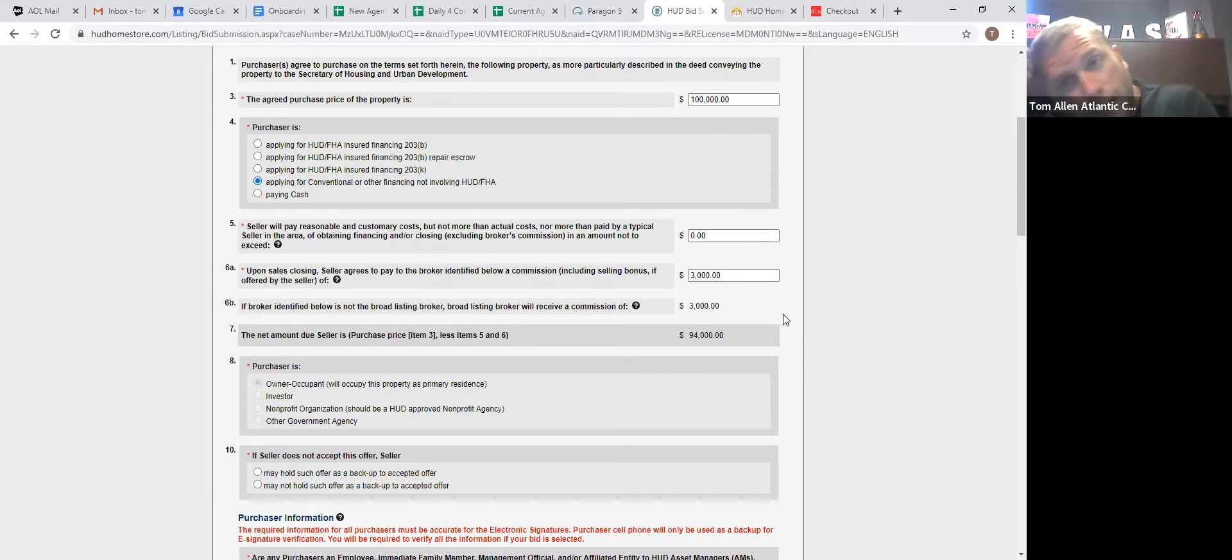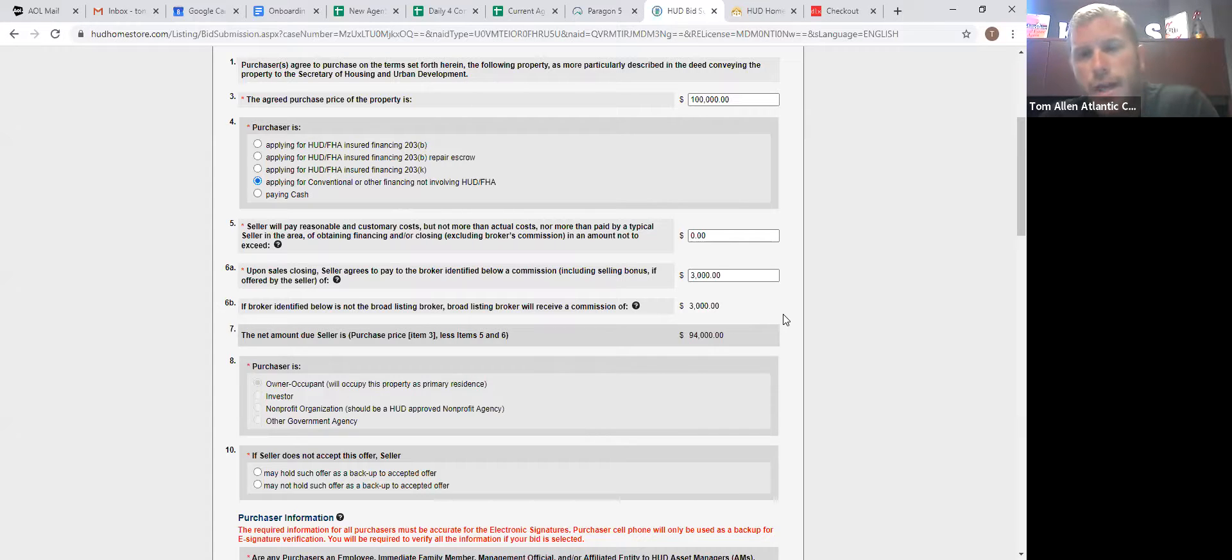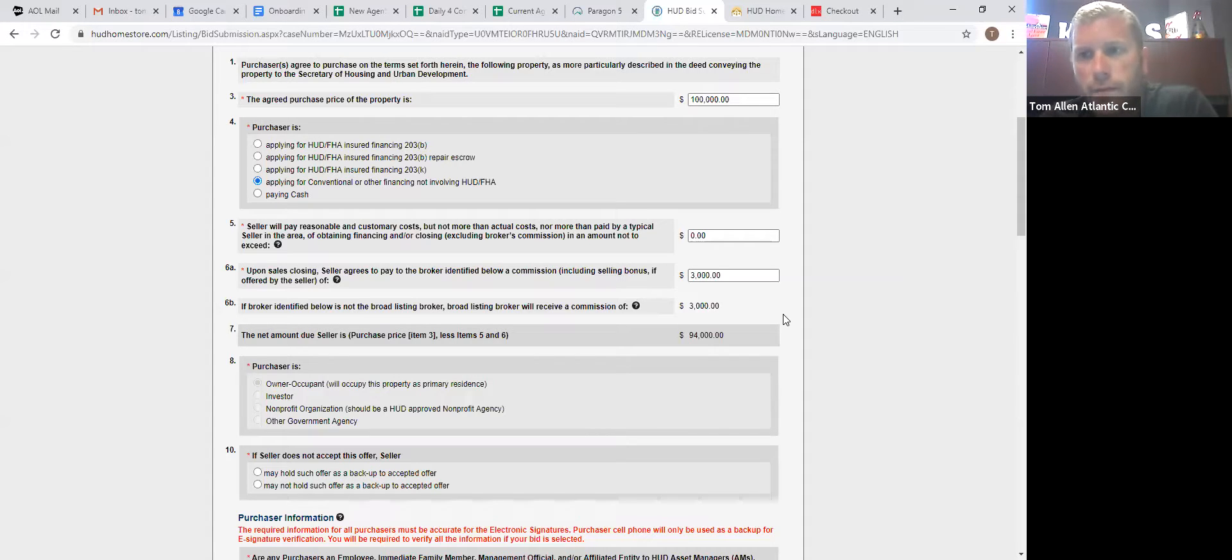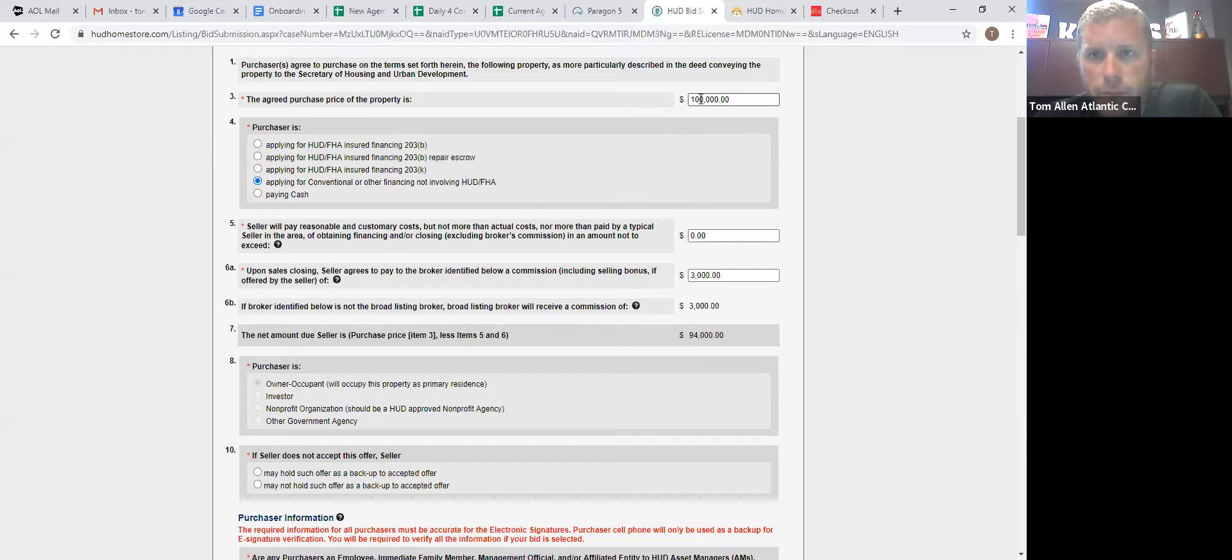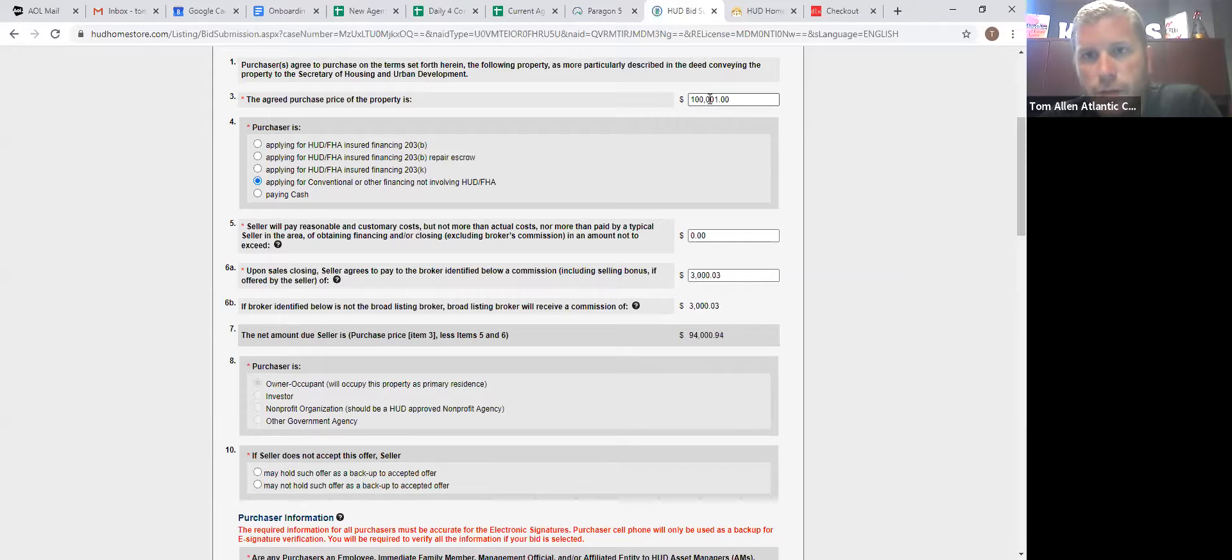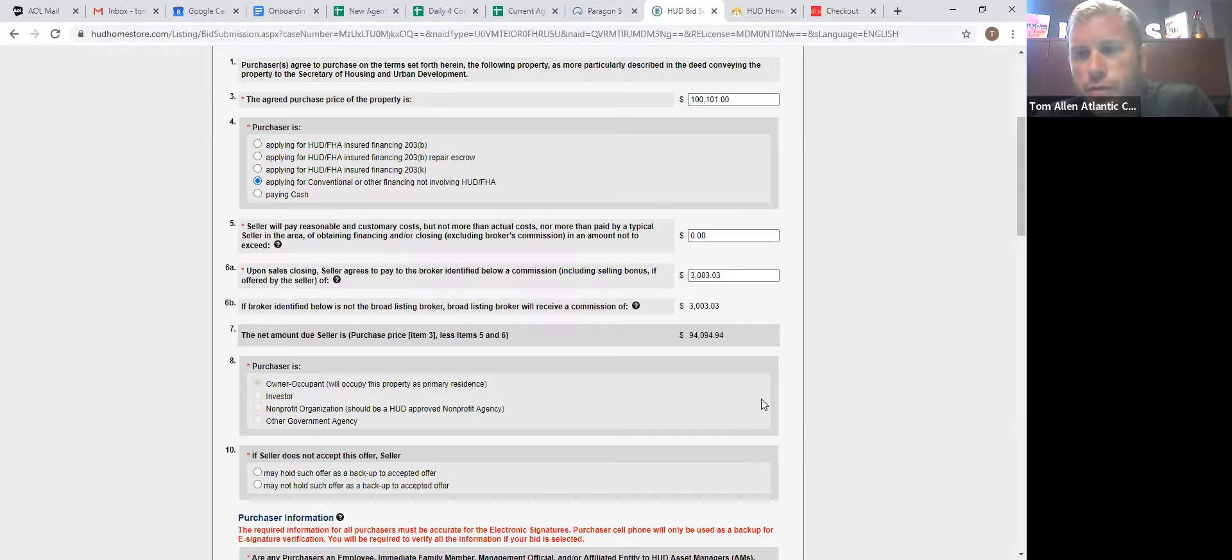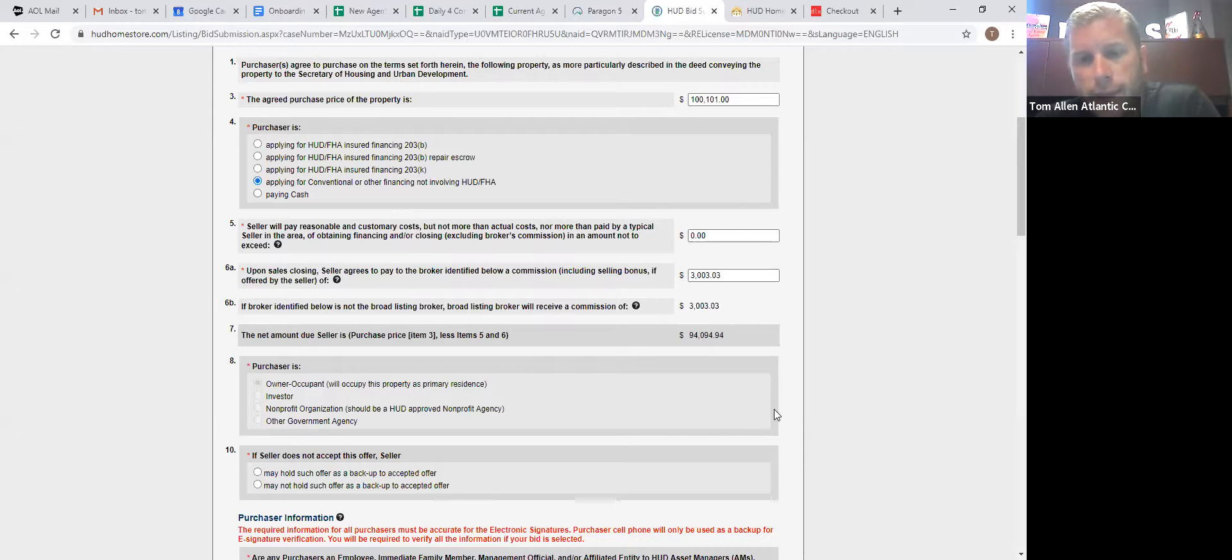Also, HUD will not come back to anybody with a highest and best. If there's multiple offers at the same price, they have a computer program where they hit a number and it spits a winner out. So if you can make your bid a little bit interesting, a lot of people have been adding a dollar to the price, but I've seen a lot of people do it. So what I've been doing is I've been adding $101 to the price of the home, just to keep yourself out of that multiple offers at the same price.